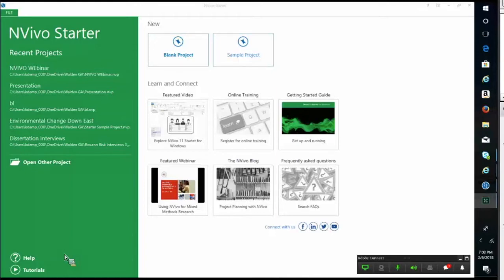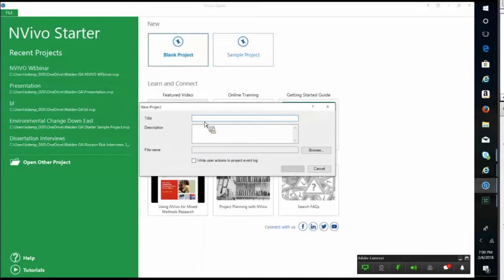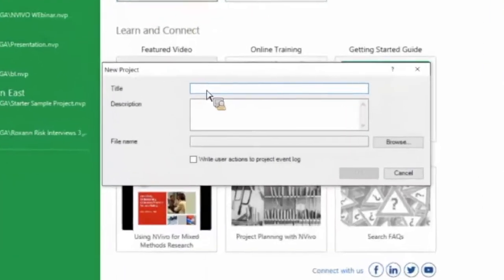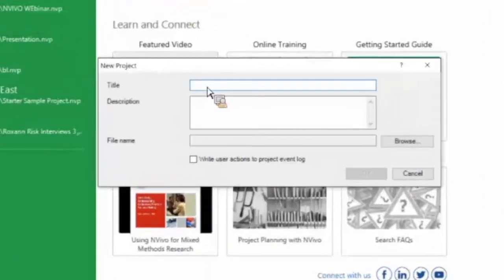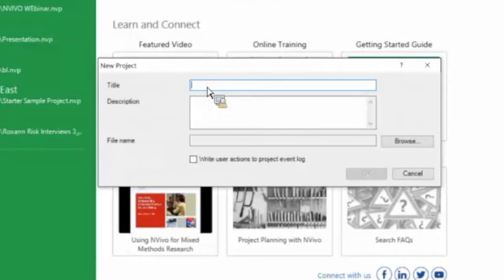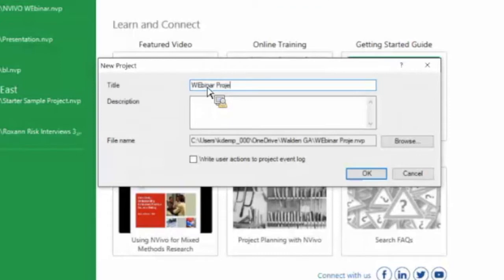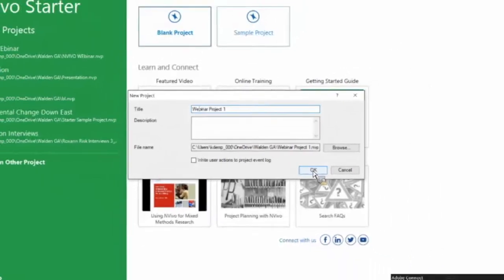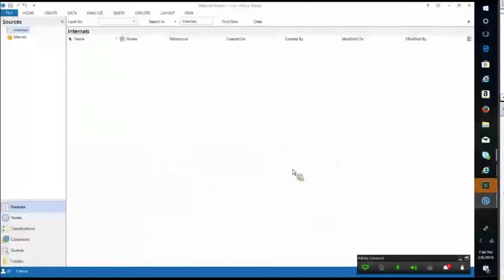We're going to open a blank project so I can show you what the major template looks like. It'll make you name it right away, so make sure that it's recognizable. We're going to call it webinar project one. This description box is not required. I've never used it for any of the projects I've worked on, but feel free to type in there. You won't see it unless you check the properties of the document.